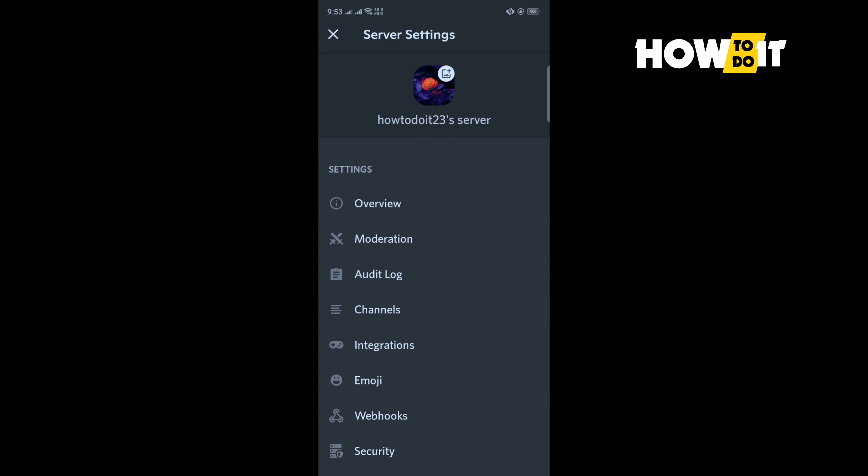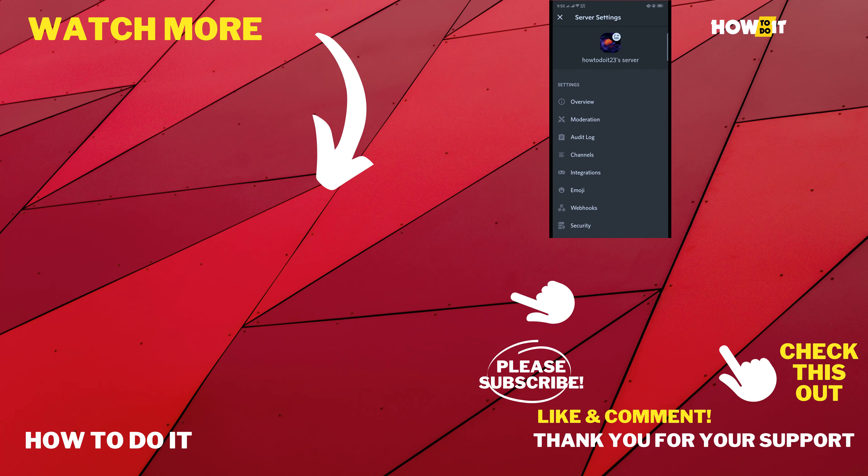So that's how you can do it. If this video helped you, give a thumbs up and please consider subscribing to How To Do It. Thank you for watching.